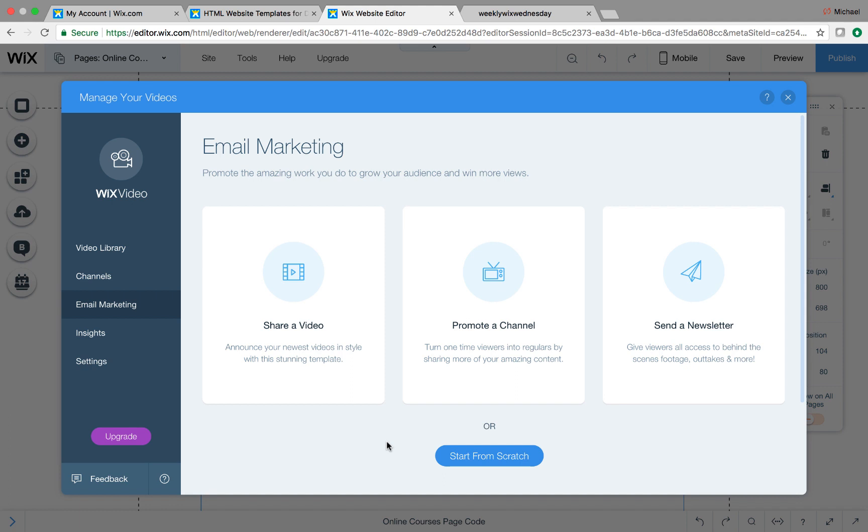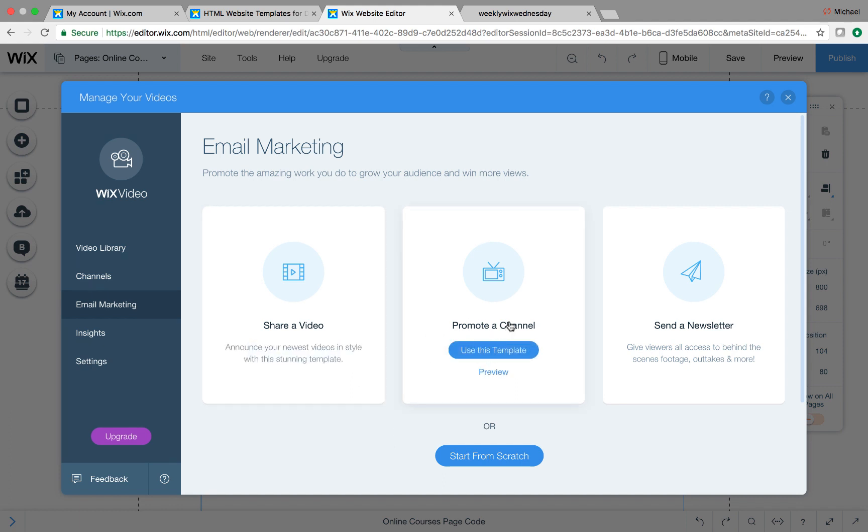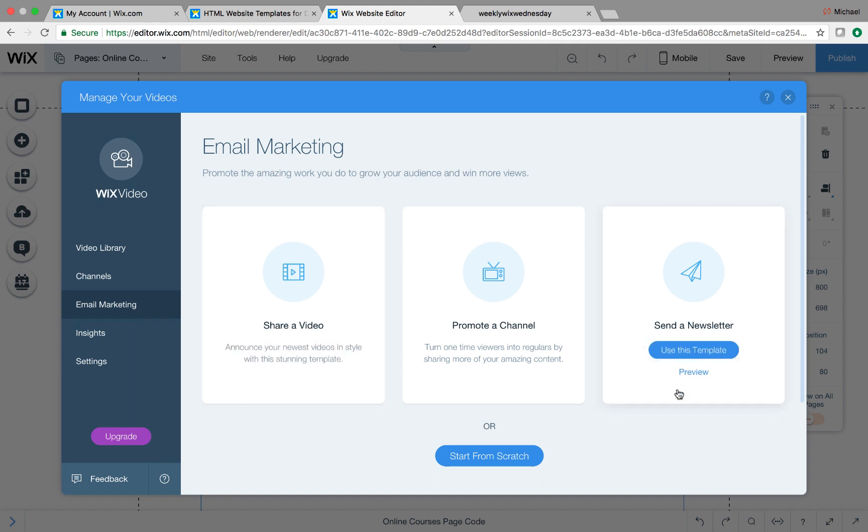If you have a course and you have an email list, you can now share your entire video, or promote your entire channel, or send out a newsletter to your course and to your contacts on your email list. So you have powerful email marketing techniques.